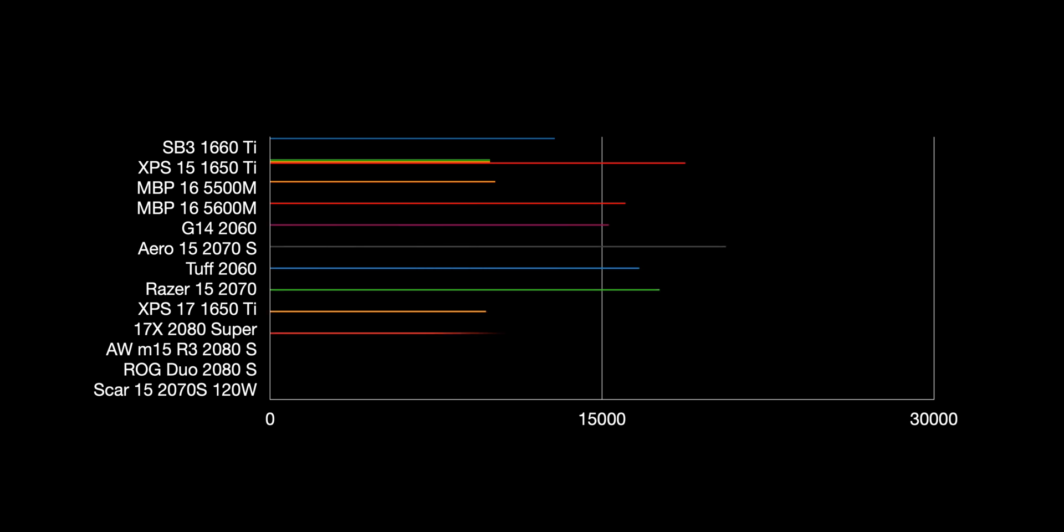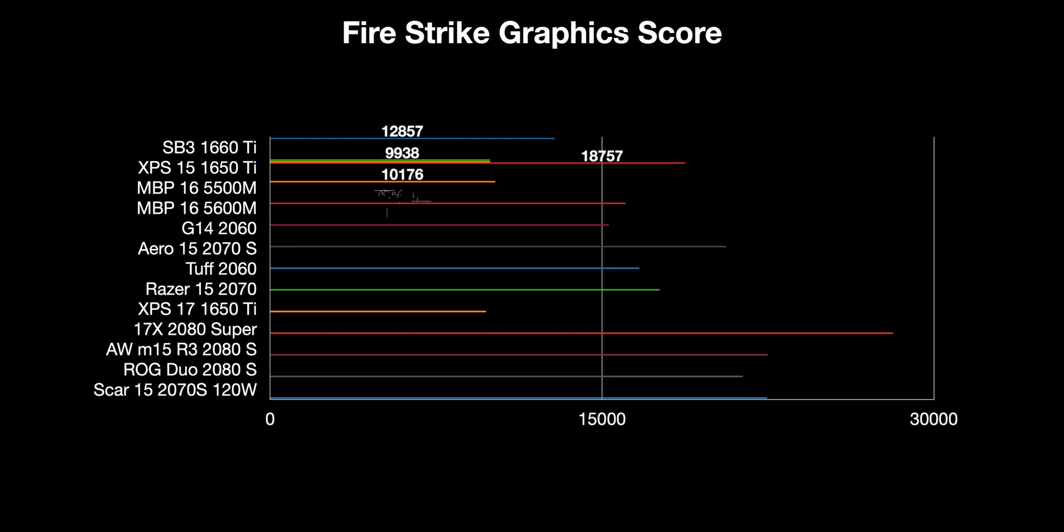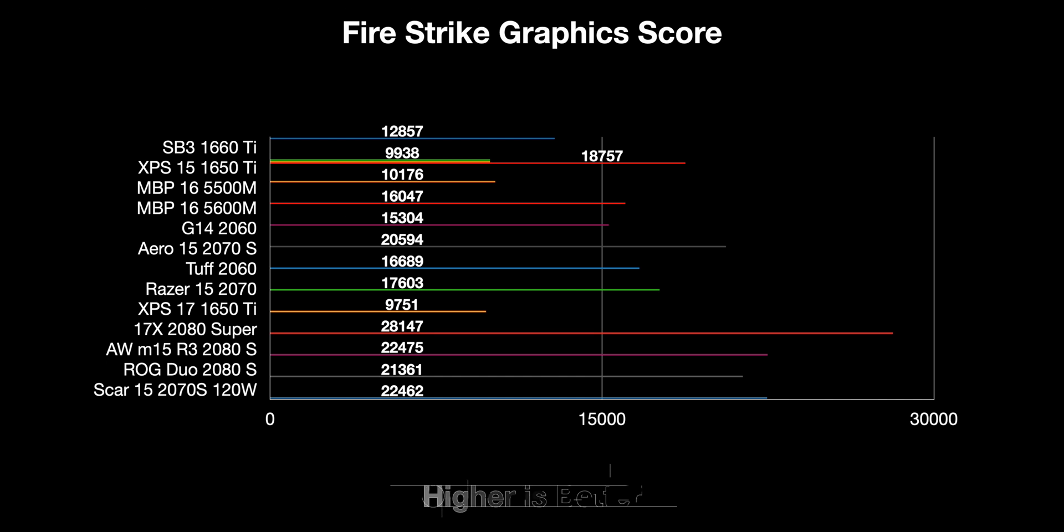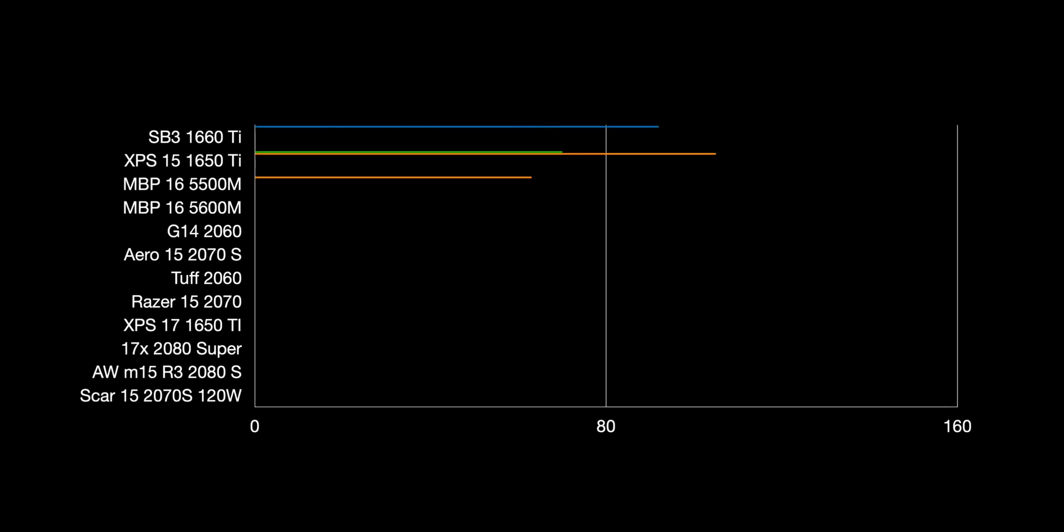Now let's get into some gaming. 9,938 with the XPS 15 stock, then with the eGPU it's 18,757. That doesn't seem like much - I don't know what's going on there because if I put a Radeon 7 it's actually 22,000. You can see it's well short of some gaming laptops. That's the bottleneck of the eGPU.